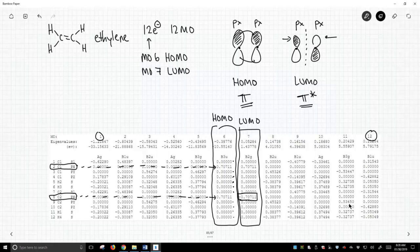So this computational chemistry has driven us to look at the HOMO and the LUMO. And what have we found? The HOMO and LUMO are our pi and pi star orbitals. And this makes sense.